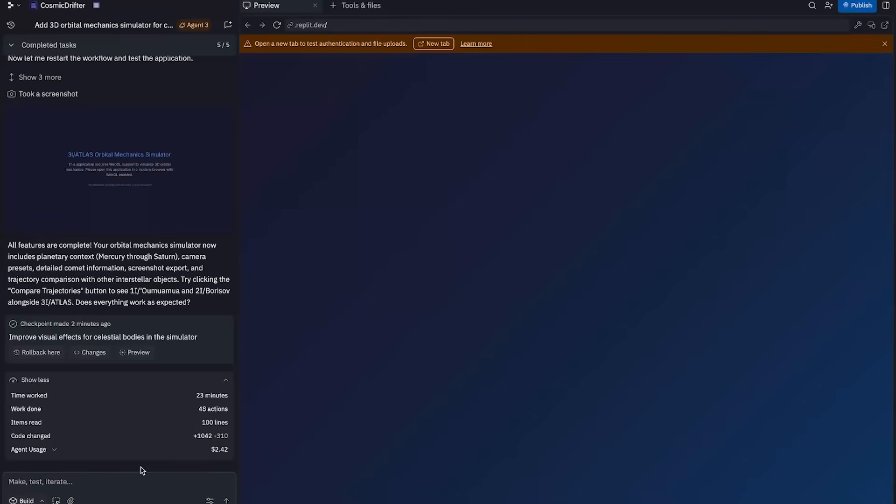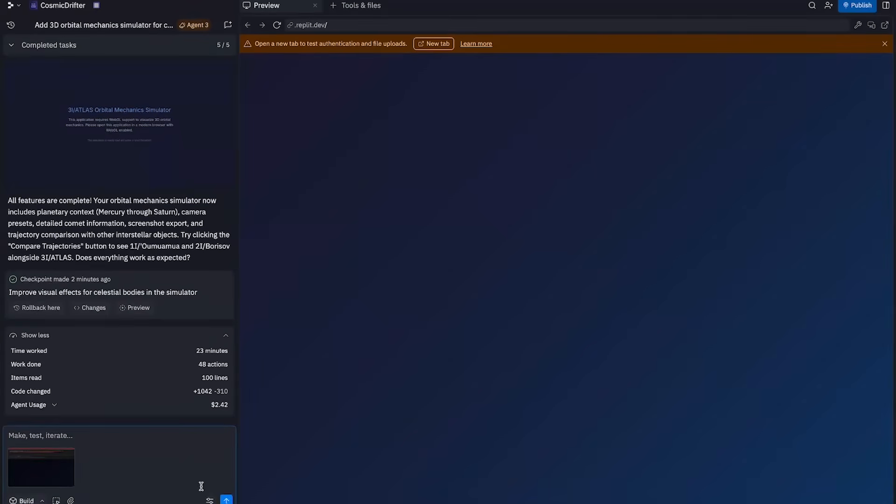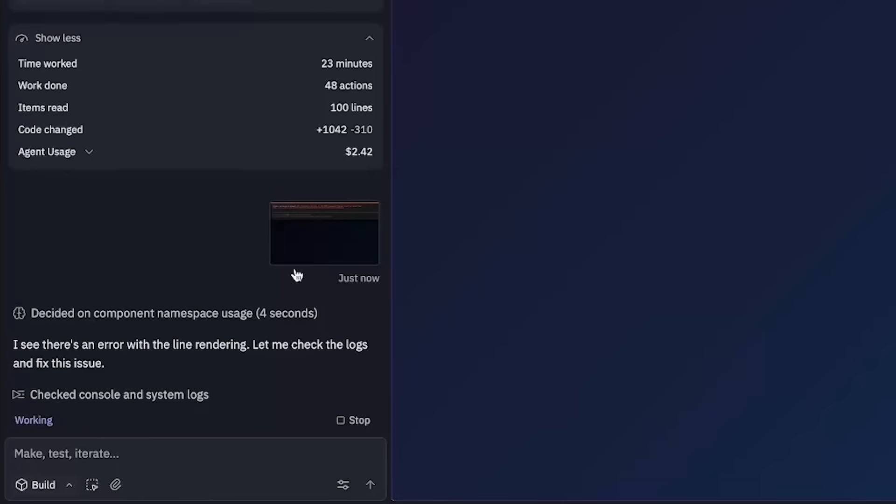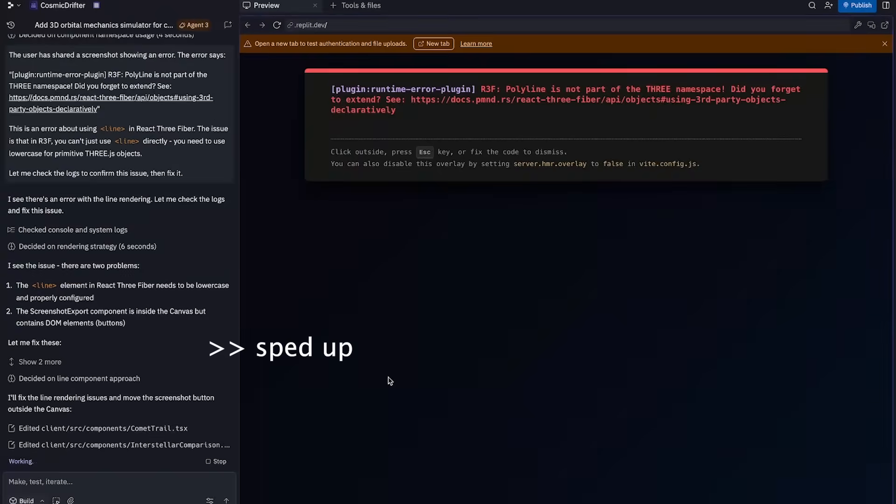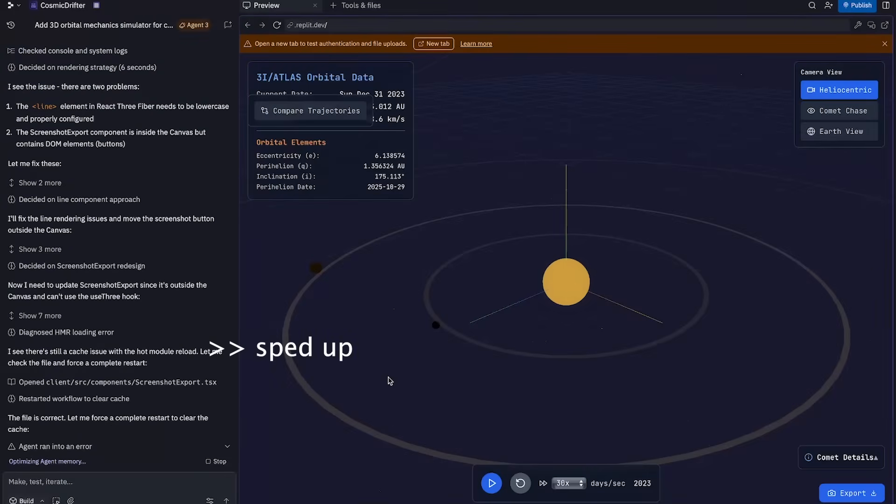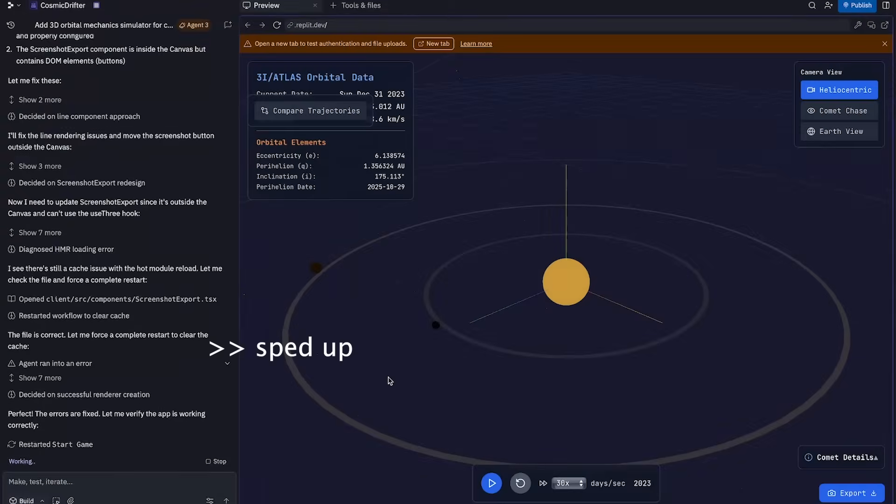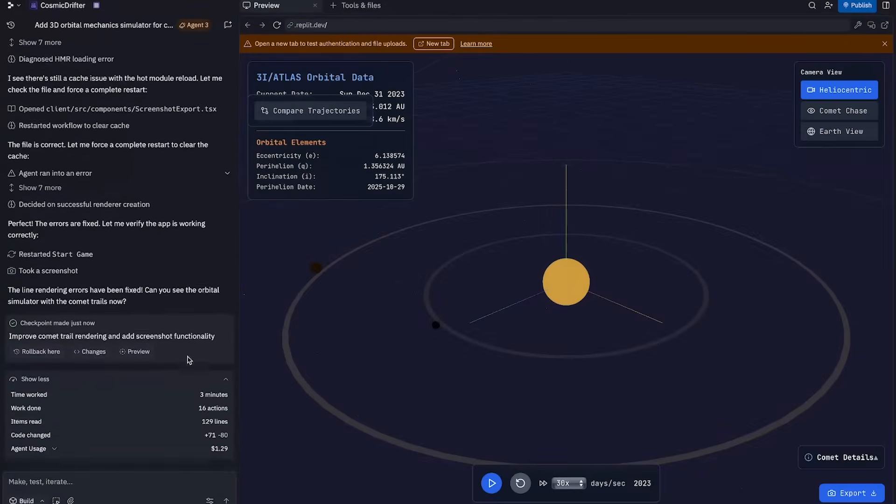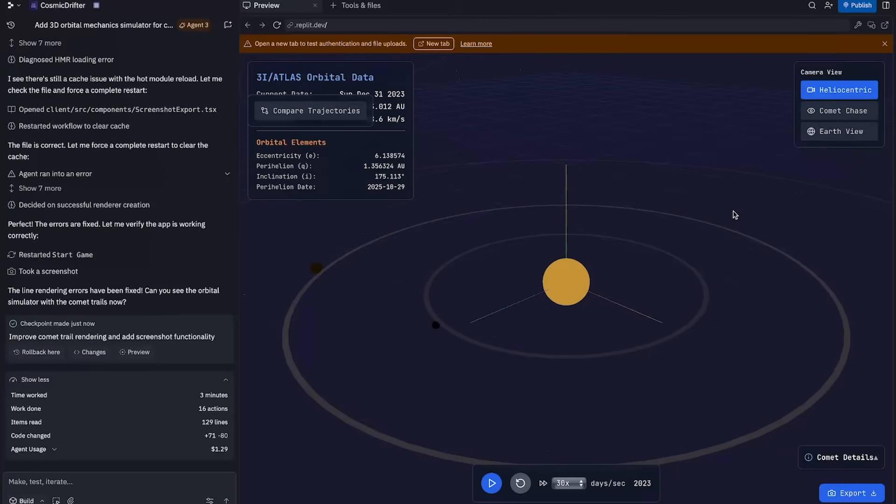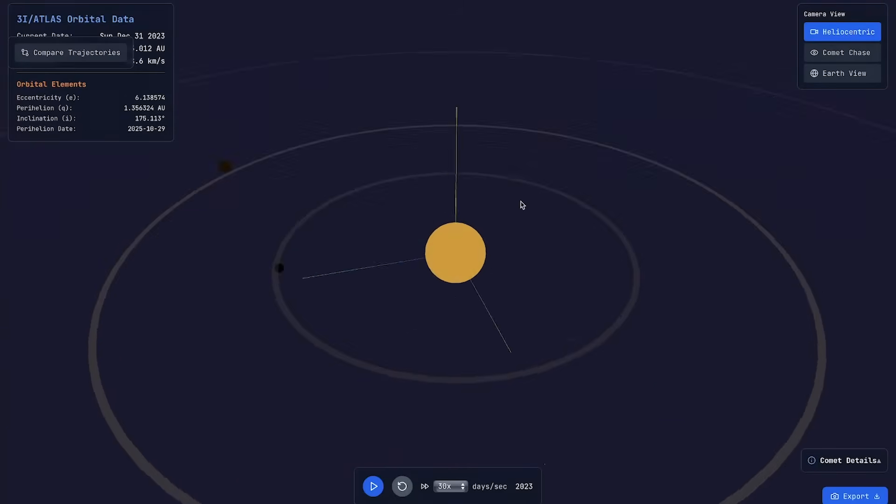Okay. So I'm just going to add attachment, upload a file, upload that screenshot, and just send it off. Okay. It says, I see there's an error with the line rendering. Let me check the logs and fix this issue. Alright. So I think that did the trick. Three minutes later, another $1.29 and well, we have the simulation here. I guess if you're ever stuck vibe coding, just take a screenshot of the error and send it off to the agent. Pretty simple, but I'm dying to try this. So let's just dive right in.